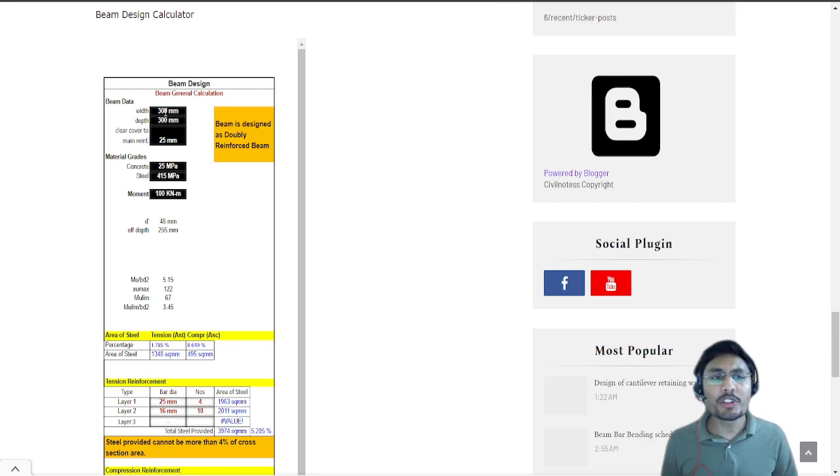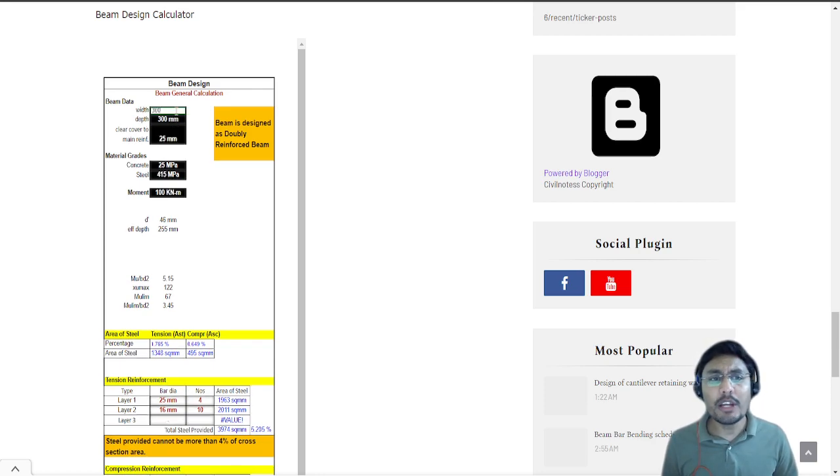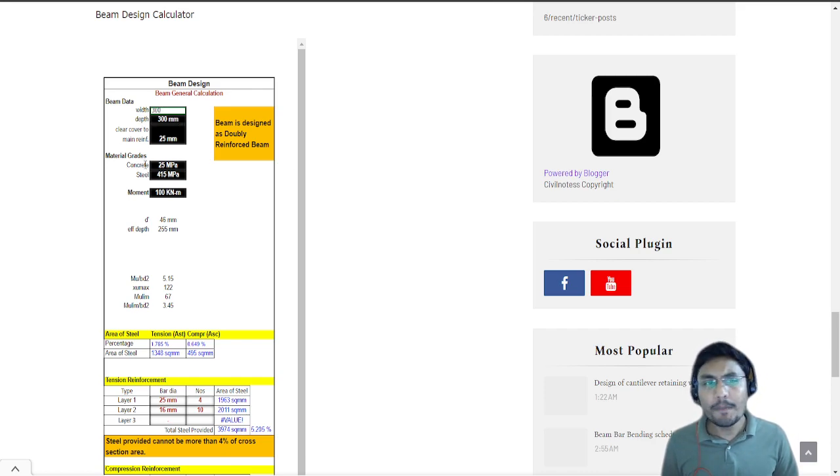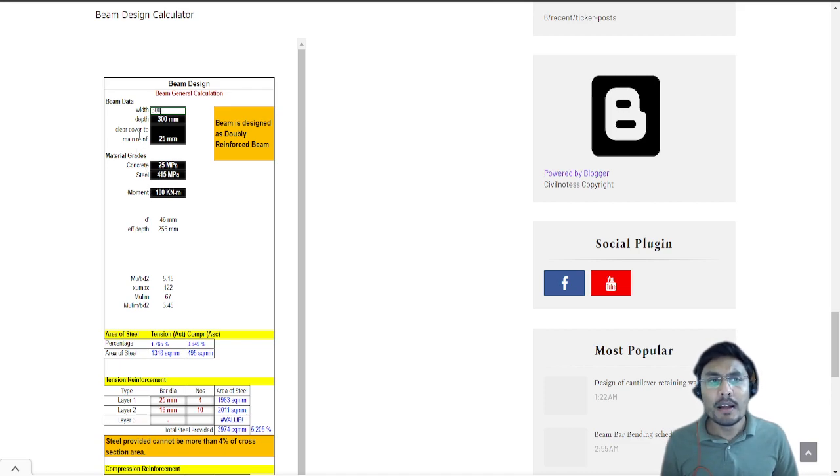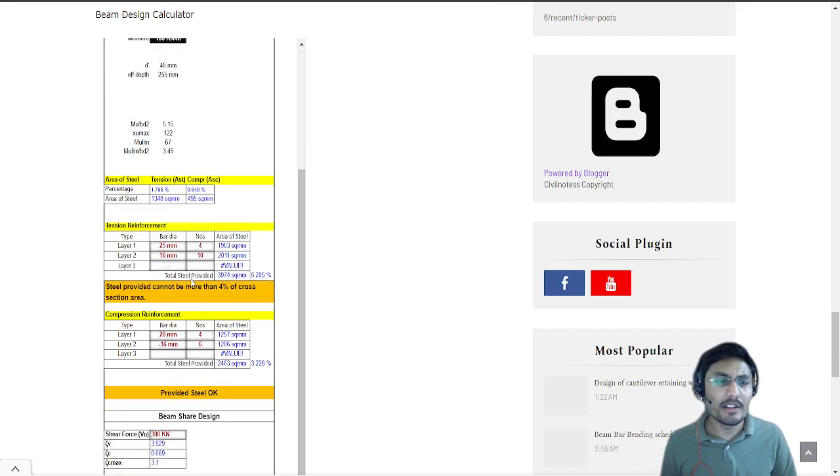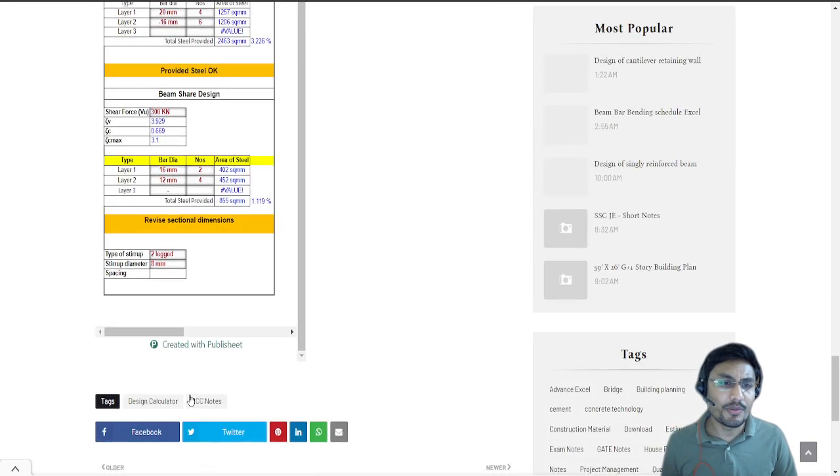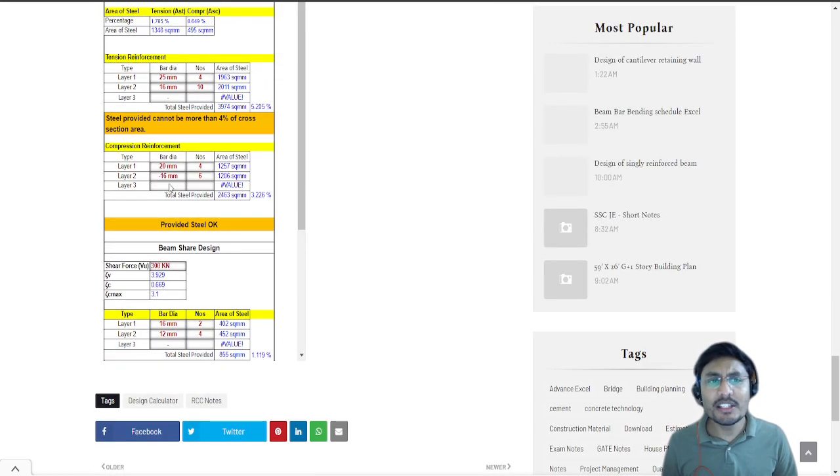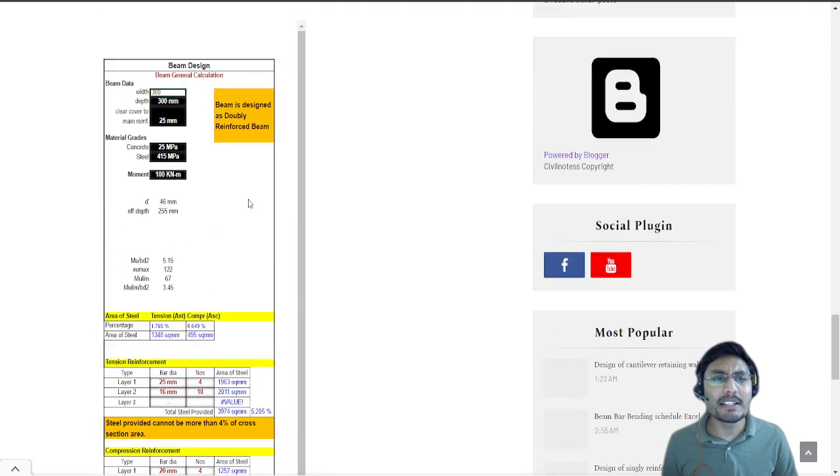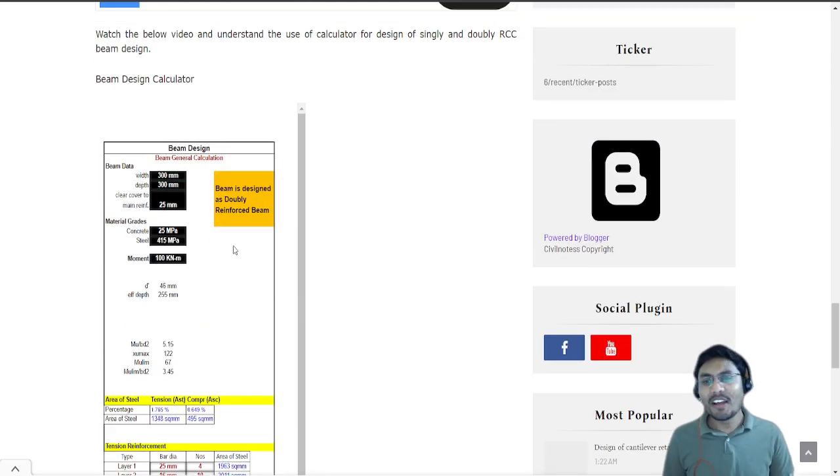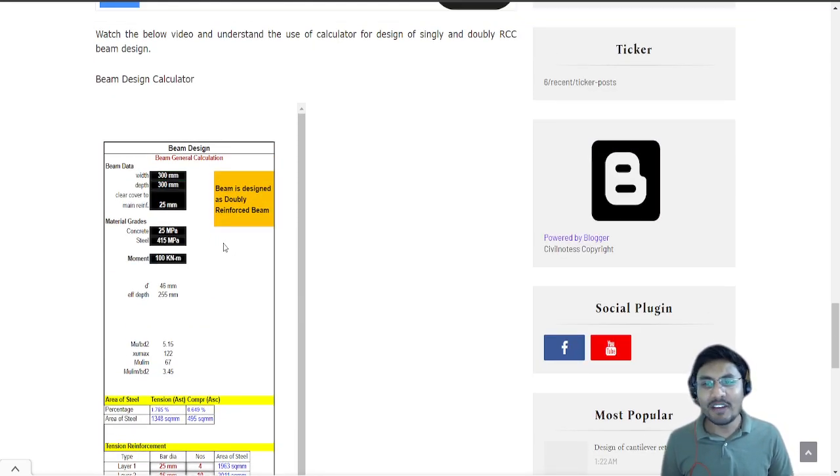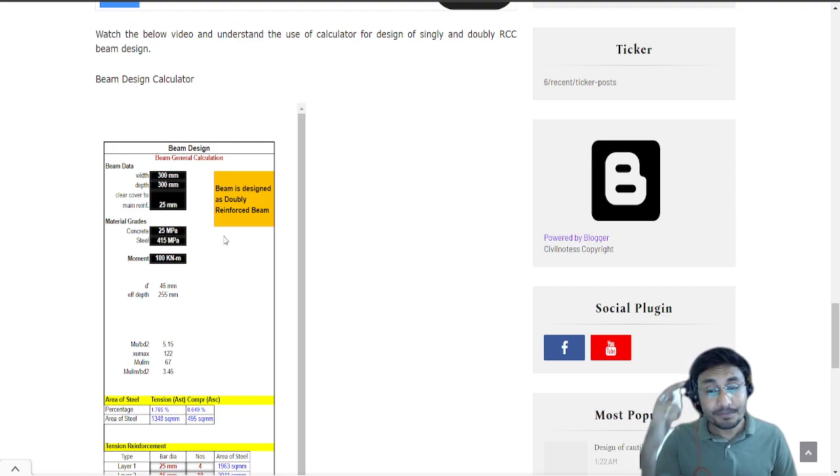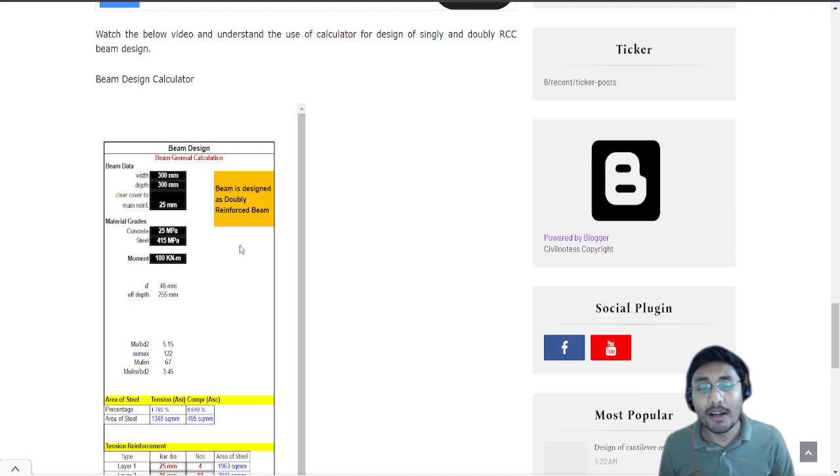This calculator itself is sufficient to design singly reinforced beam and doubly reinforced beam. First of all you require some prerequisites such as width and depth, concrete grade, steel grade, moment, the clear cover that you're going to provide, and the shear force.